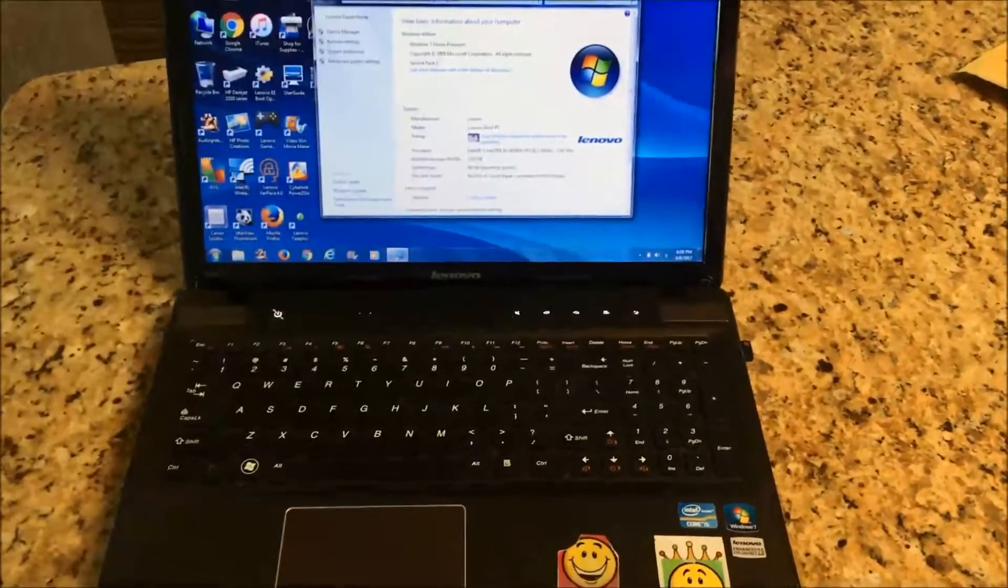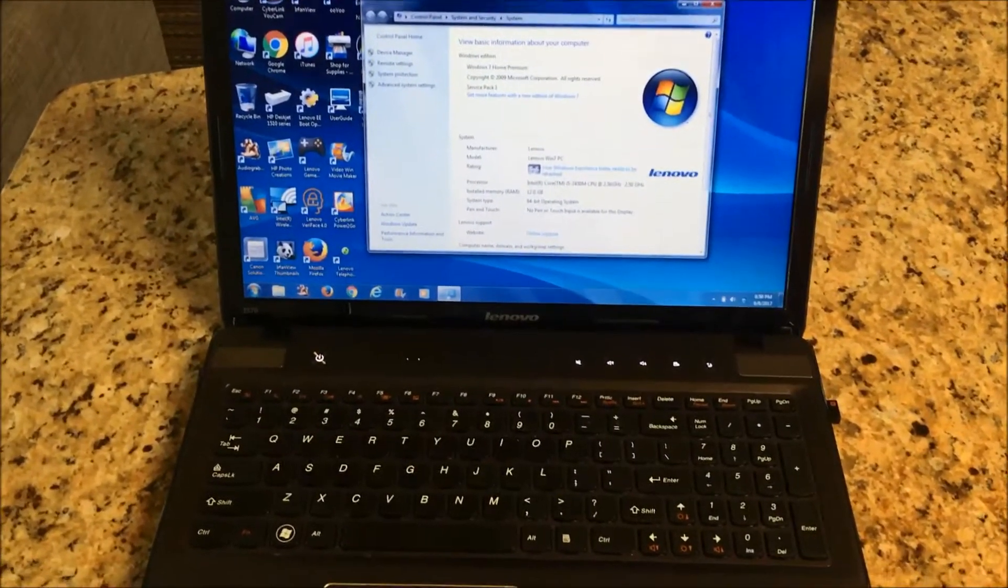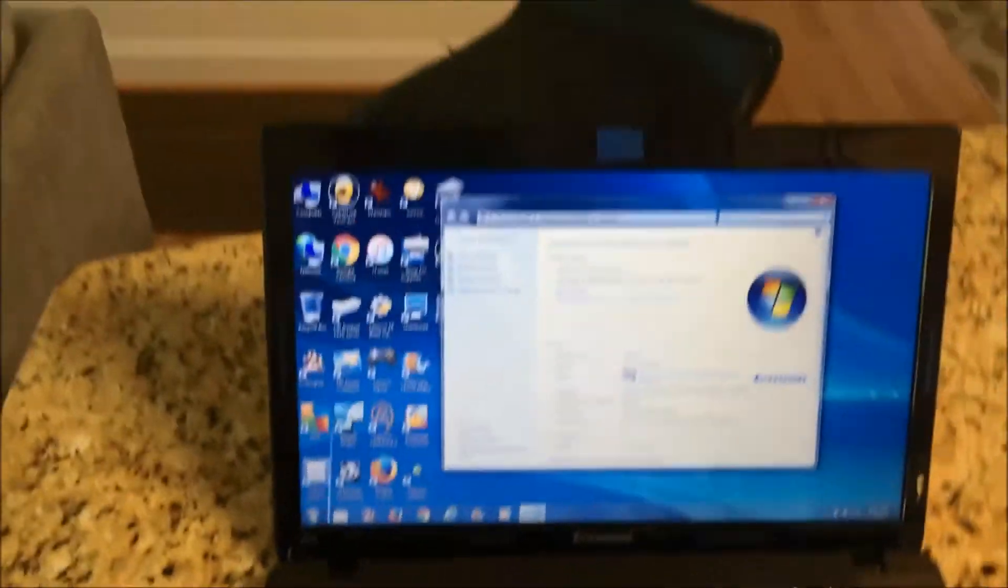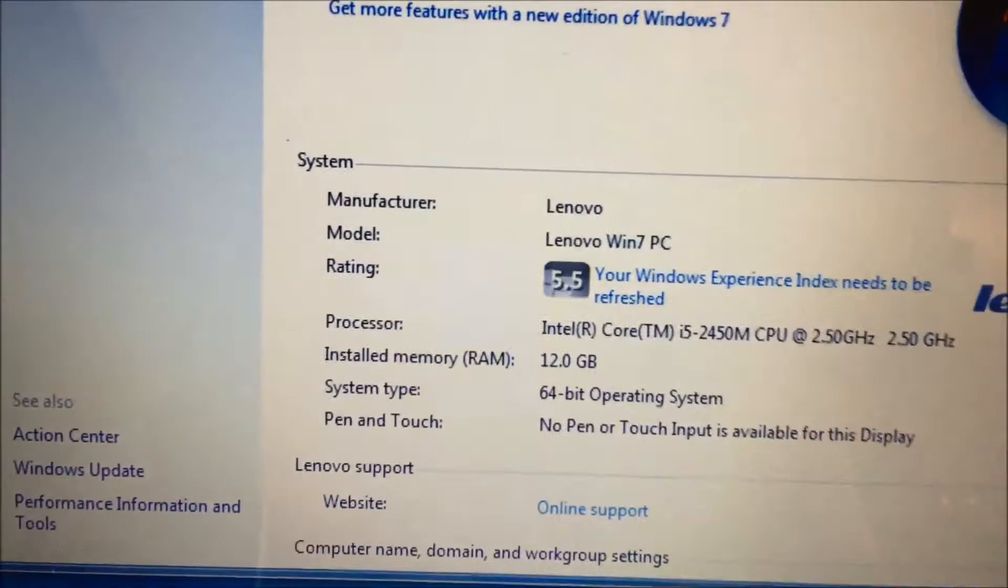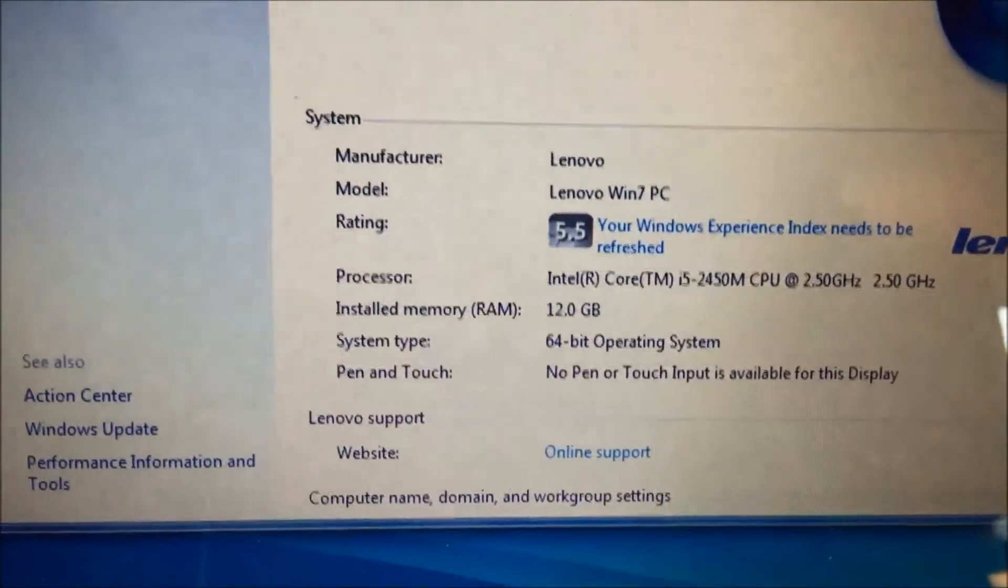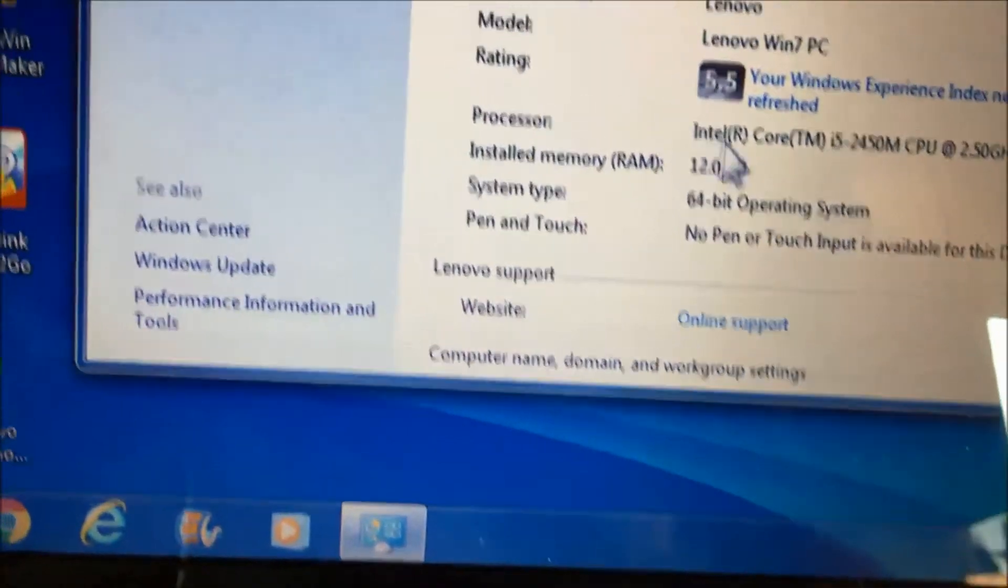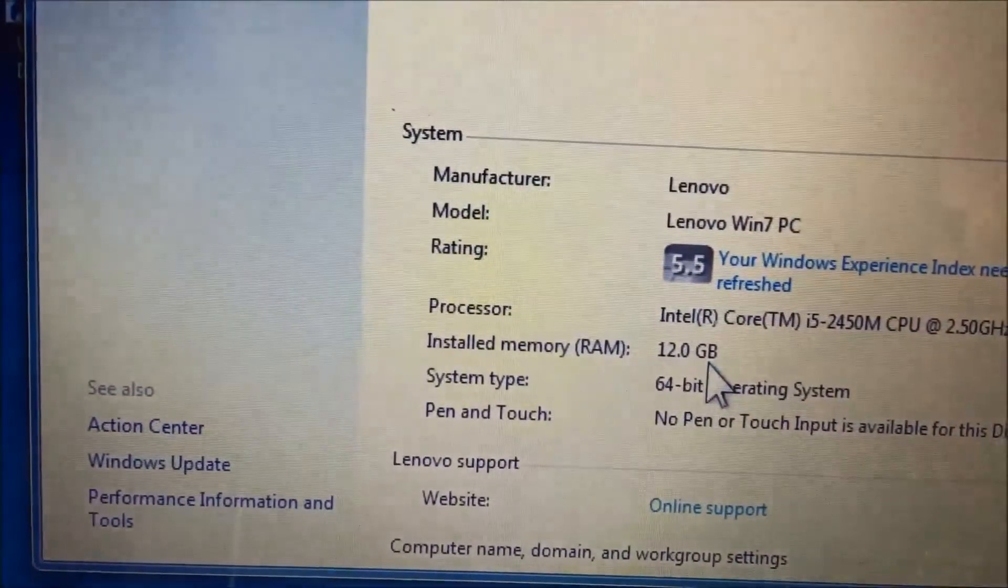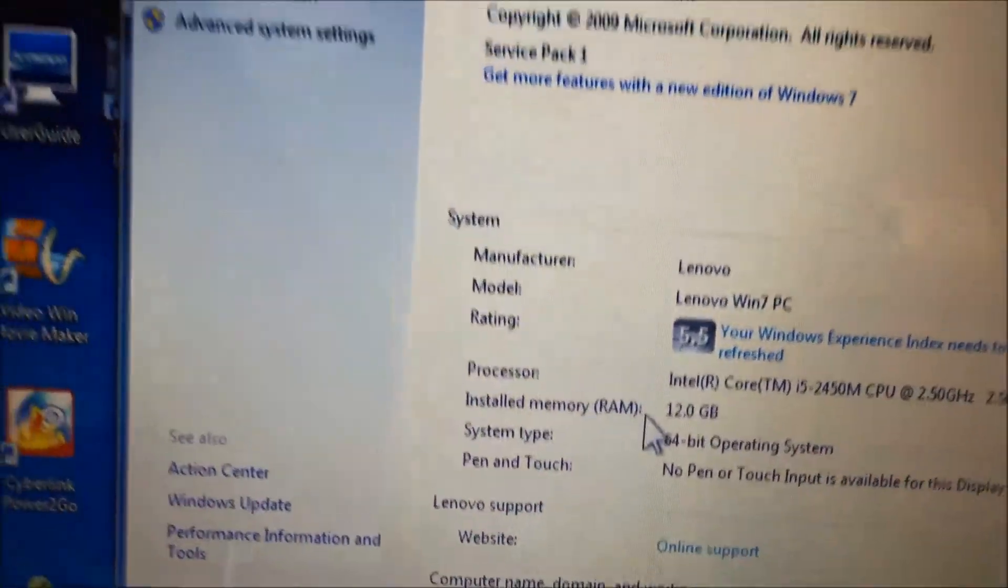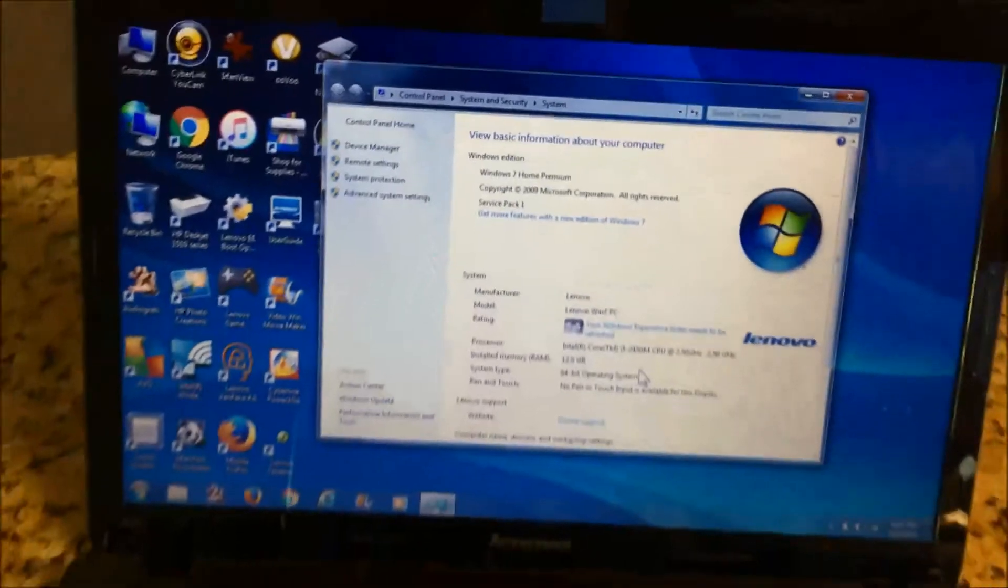Okay folks, now this my Lenovo C570 is up, and you can see we just upgraded the memory to 12GB. Over here it says 12GB, so I guess it was successful.